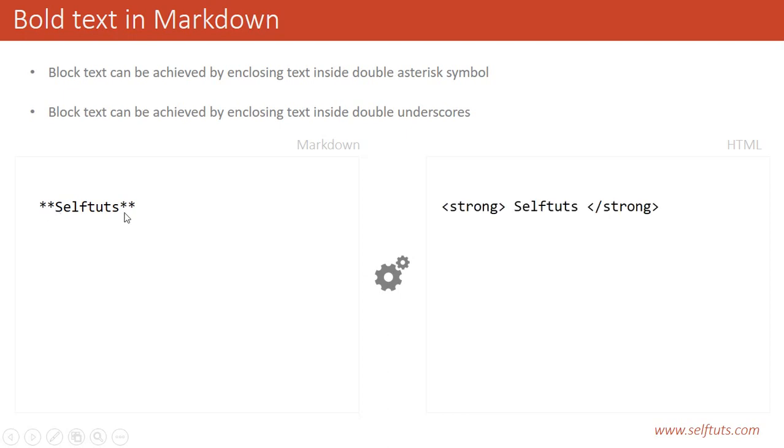The output will be a strong tag, which is the HTML tag to create some word or line as bold.